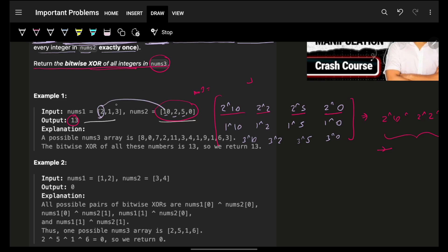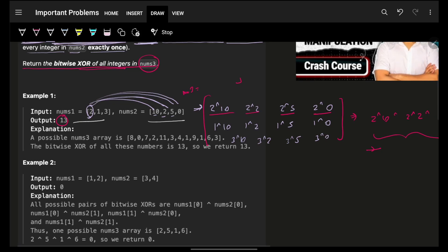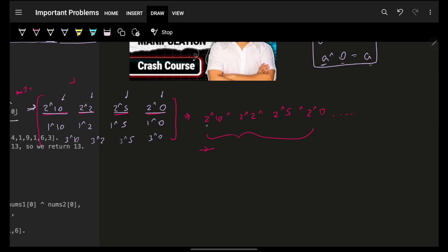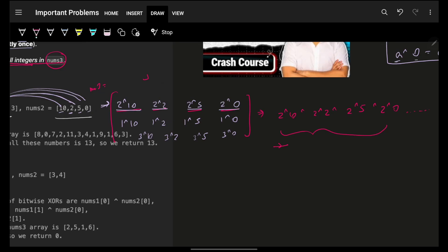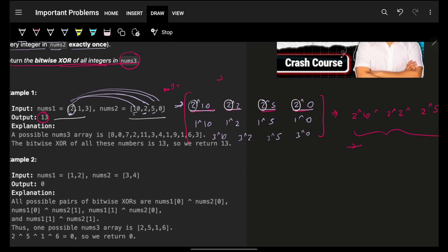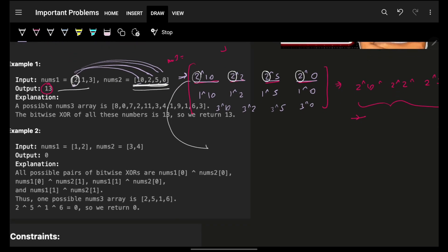Let's take the first element of nums1, which is 2, and pair it with nums2: {10, 2, 5, 0}. Looking at just the first row: 2 XOR 10, 2 XOR 2, 2 XOR 5, 2 XOR 0. Notice that 2 is appearing 4 times total — that's m times. So I can say: 2 is being XOR'd m times.